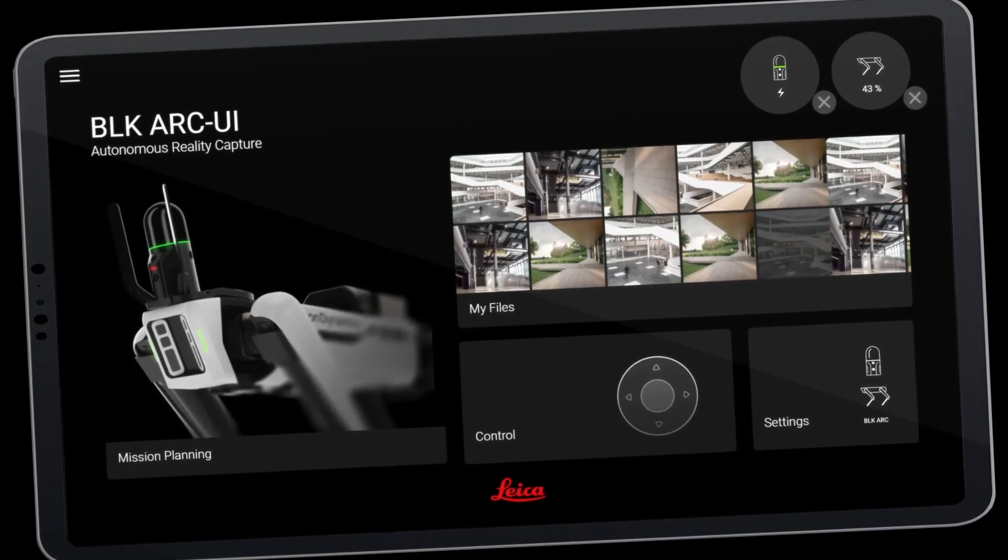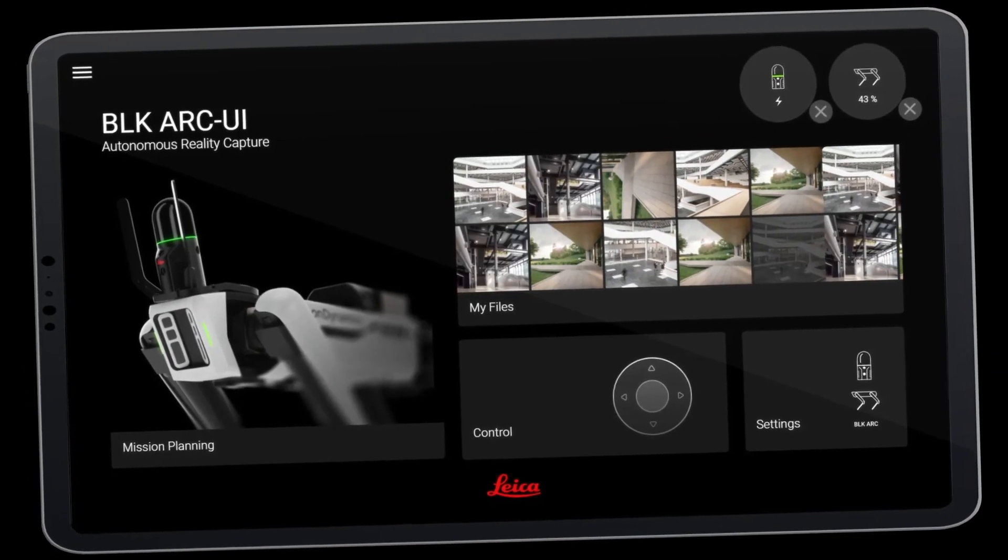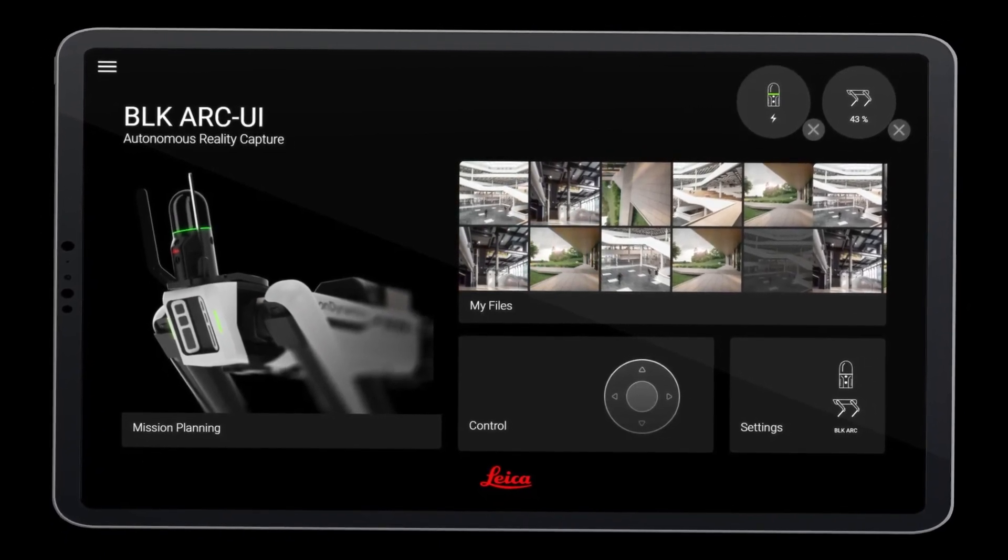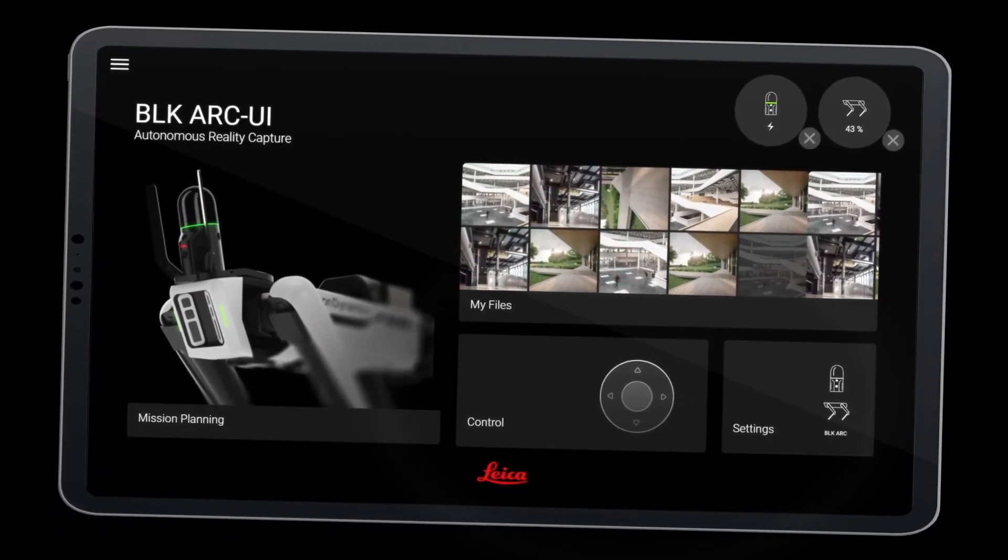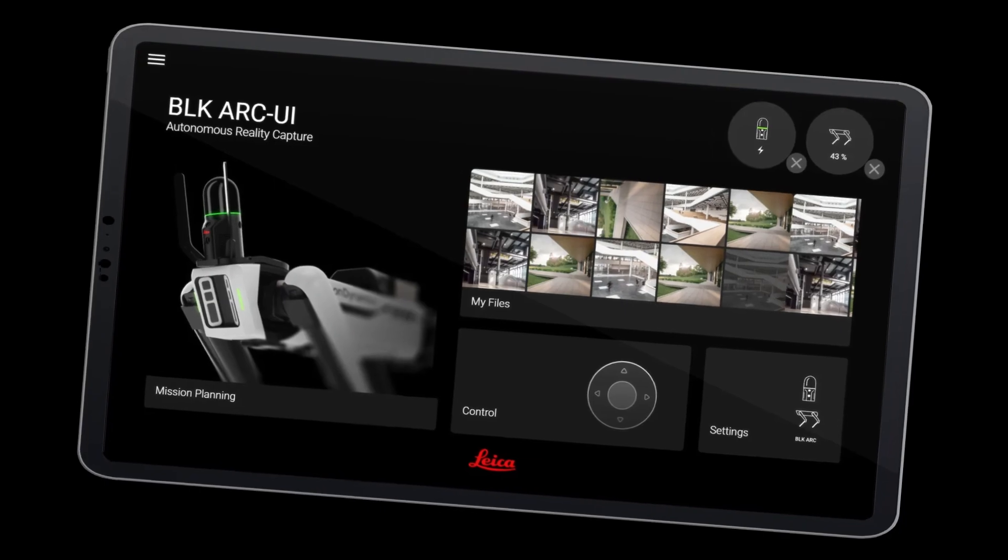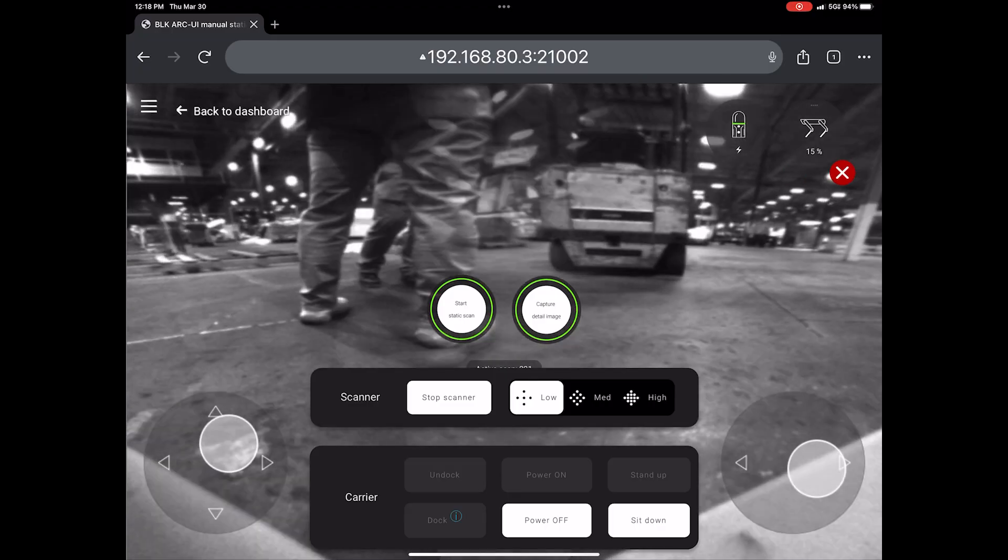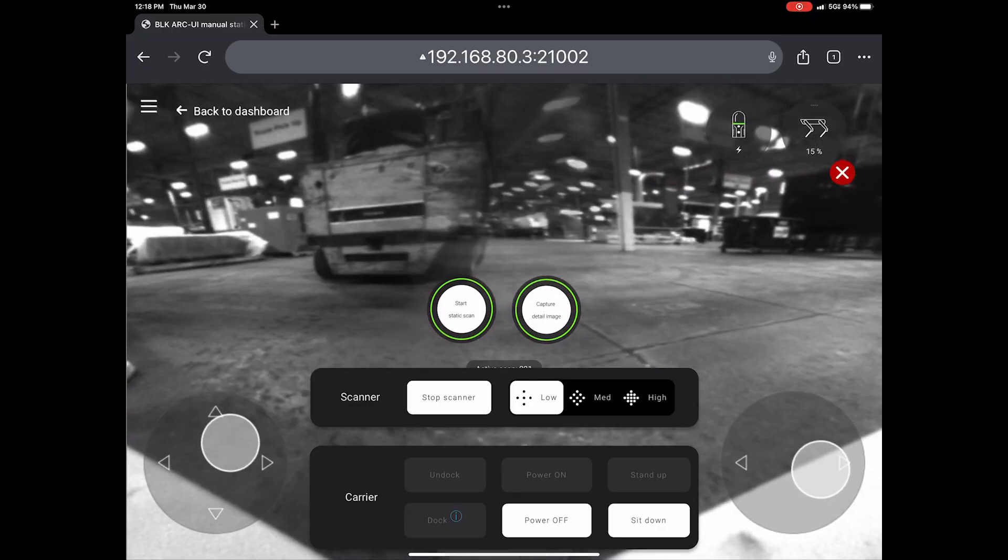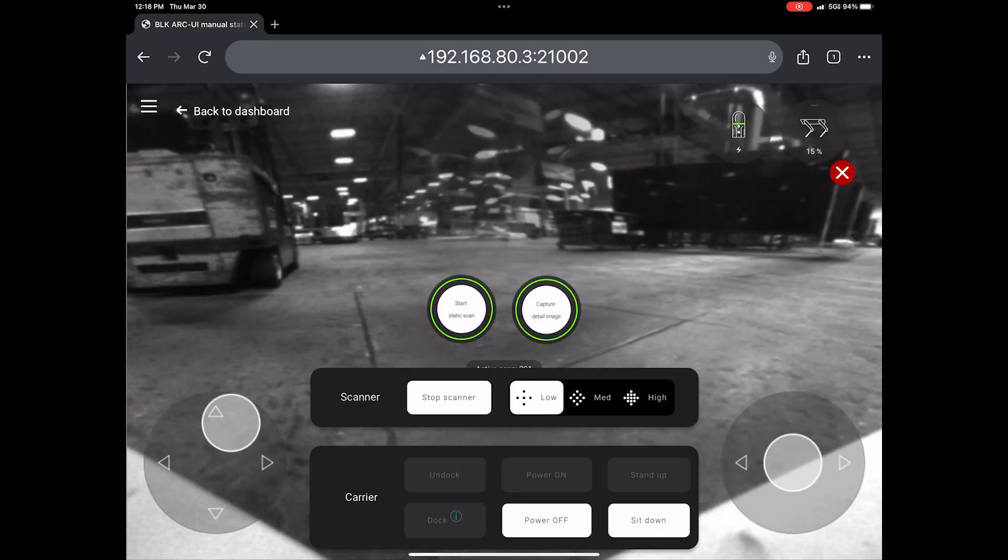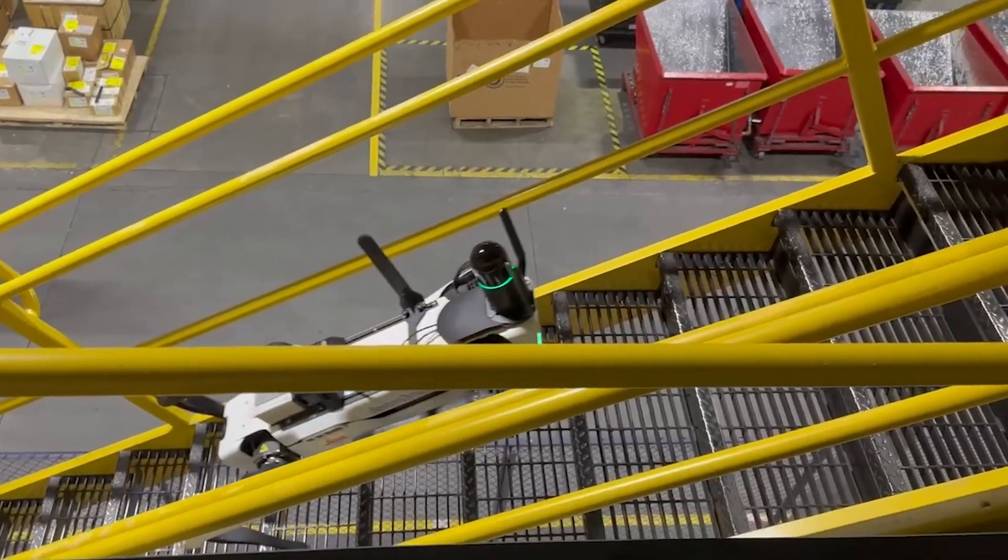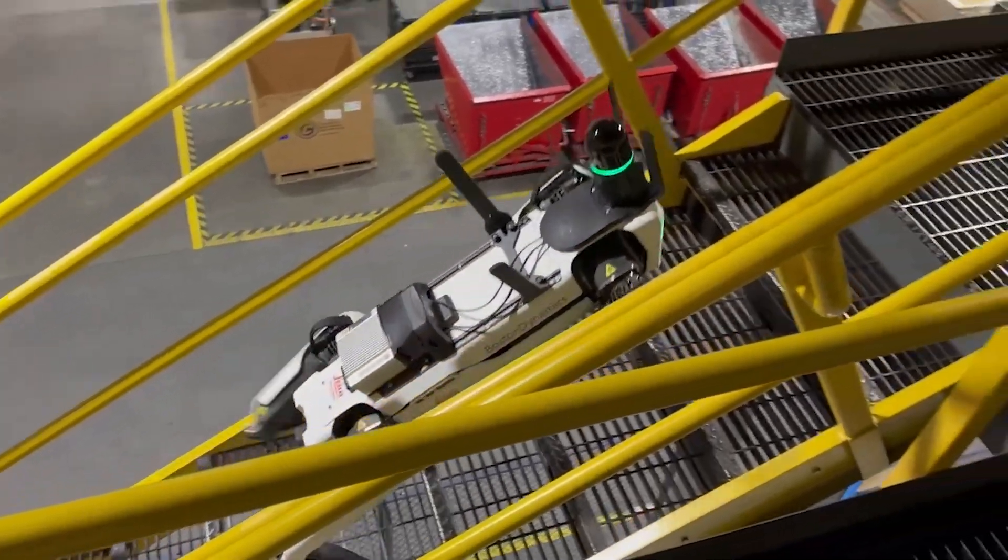In the BLK Arc UI, hit the Control option to manually pilot the robot around the site. Using the thumb controls, manually pilot the robot around the site including climbing up and down stairs.